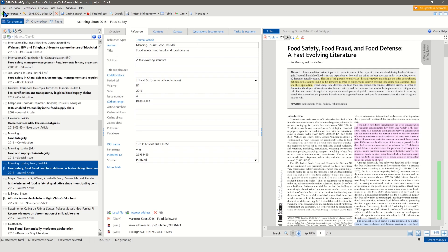Up top here I have different possibilities to add new references to my project. I can either add references manually, which usually is a lot of work and also prone to errors like spelling mistakes and the like.